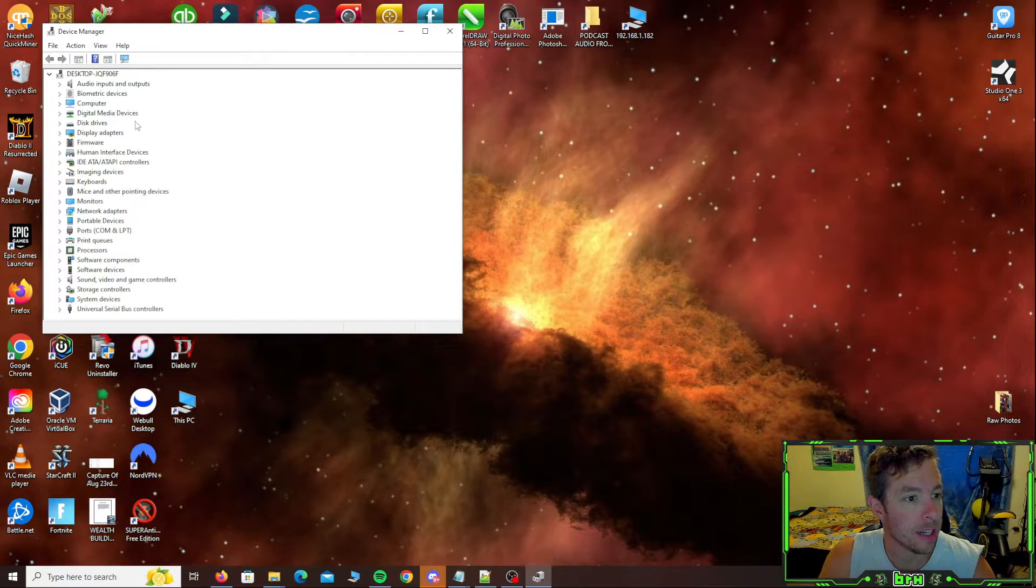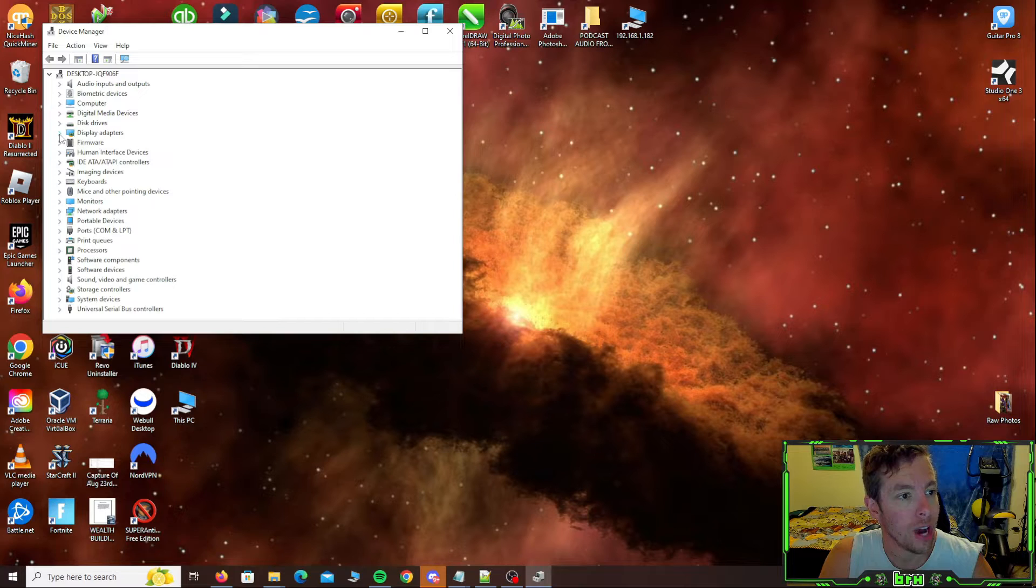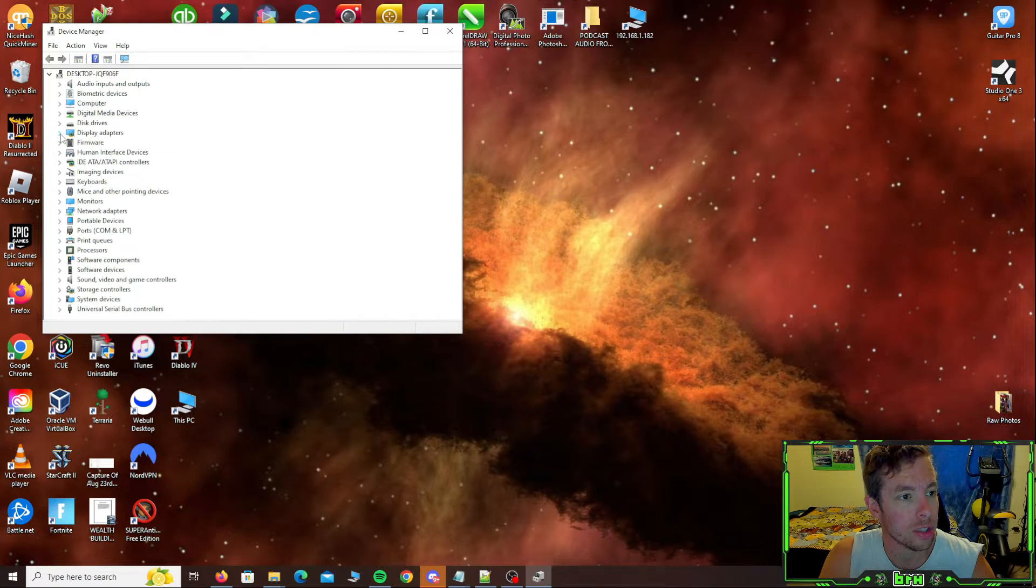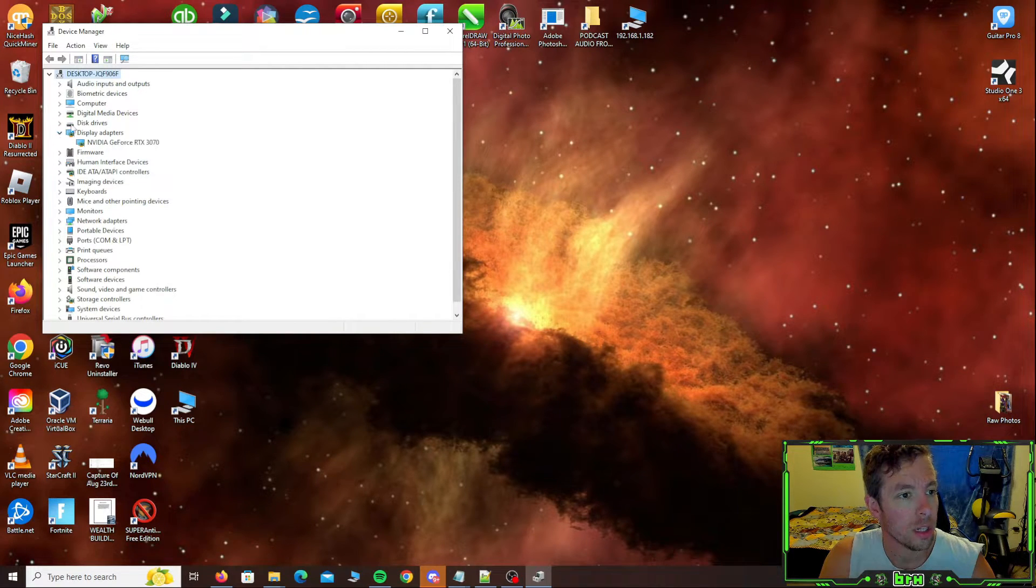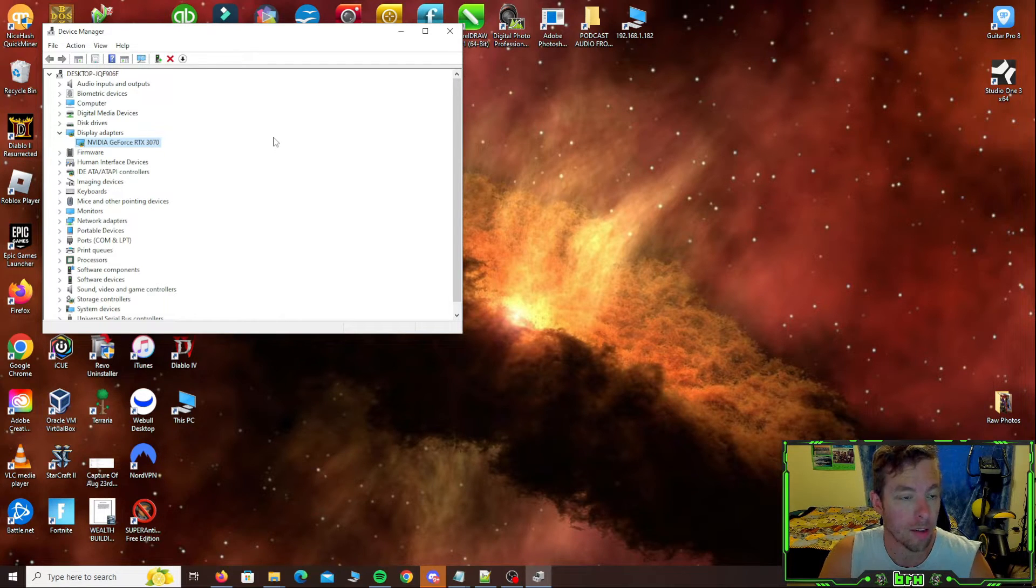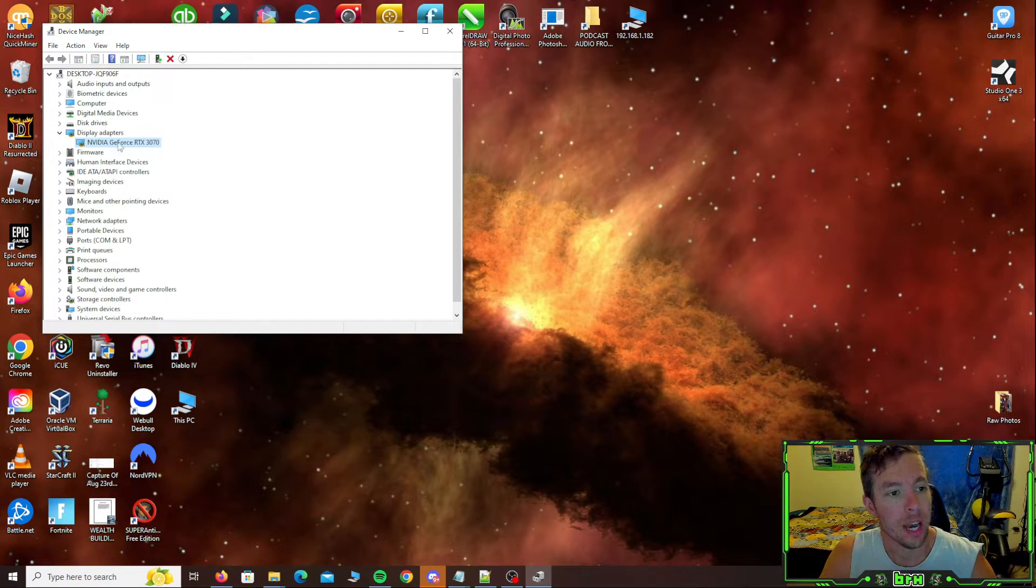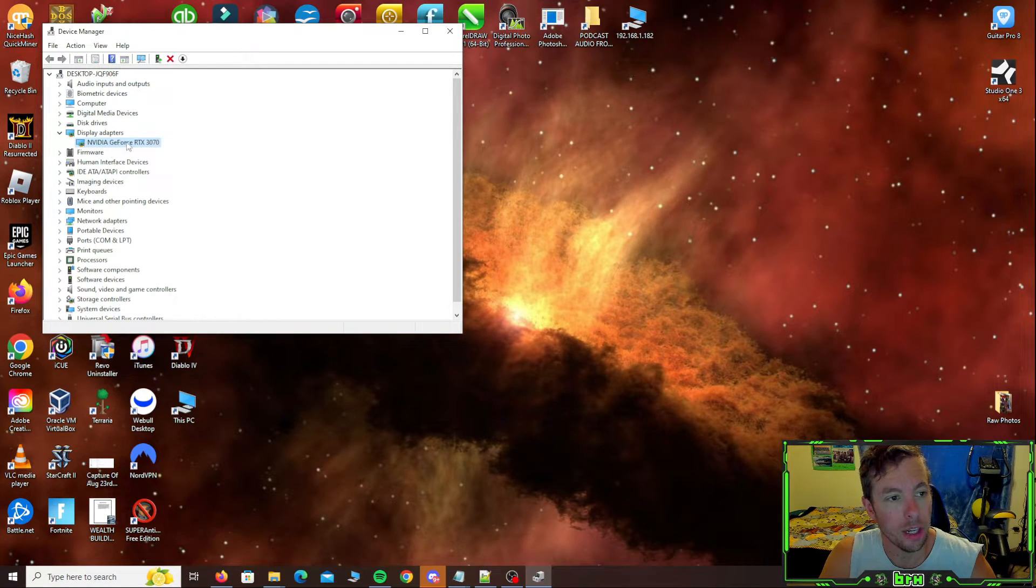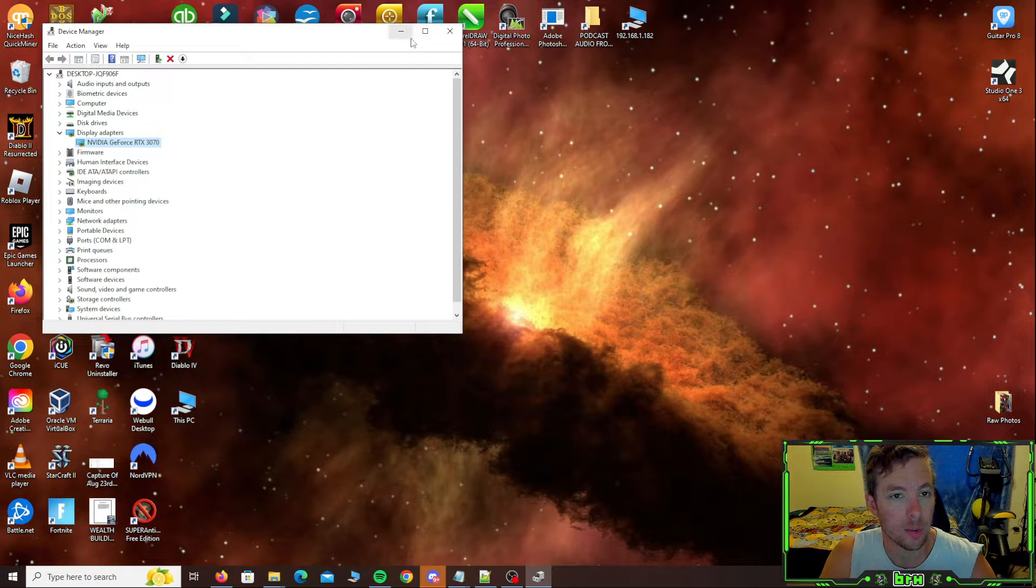In device manager, you've got display adapters. Click on display adapters and it'll tell you what video card you have. I've got the RTX 3070 and we're going to go and update these right now. It's been a little while.